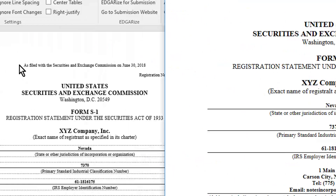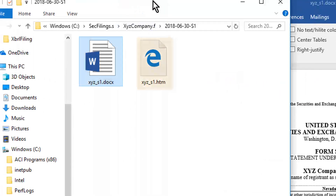The HTML file is in the same folder as the Word document. If the document contained images, InstantEdgar would have extracted them and placed GIF or JPEG image files in this folder as well.